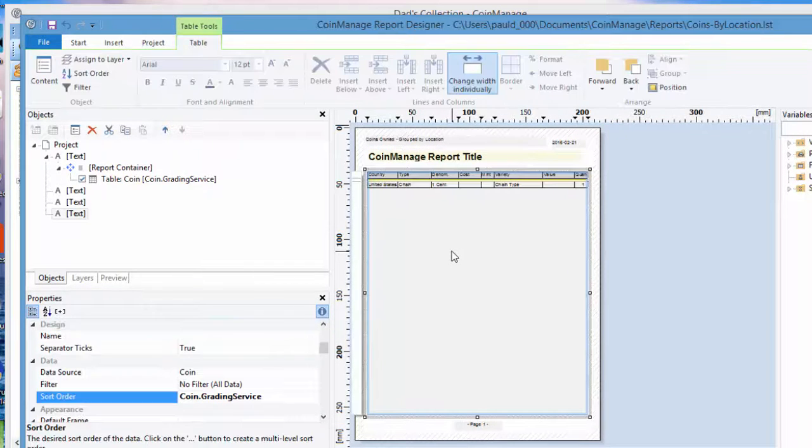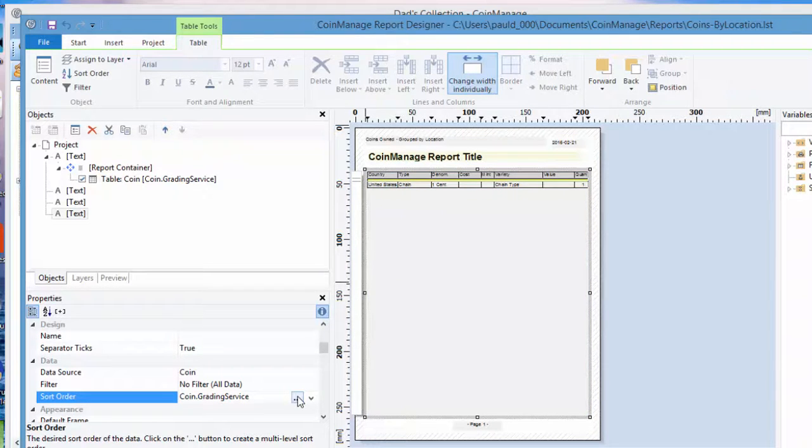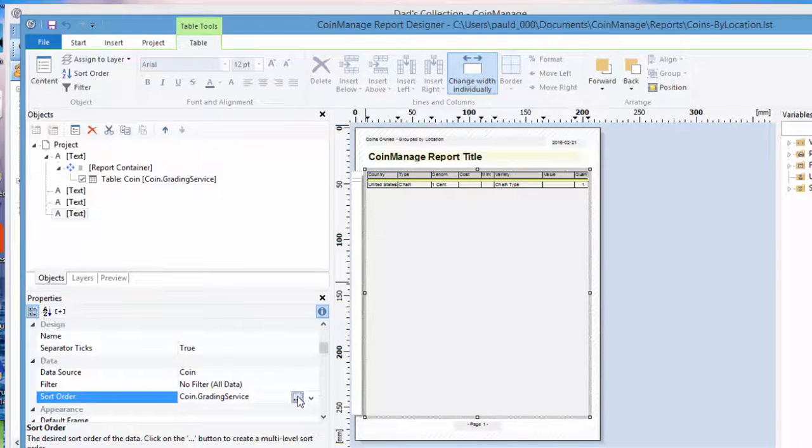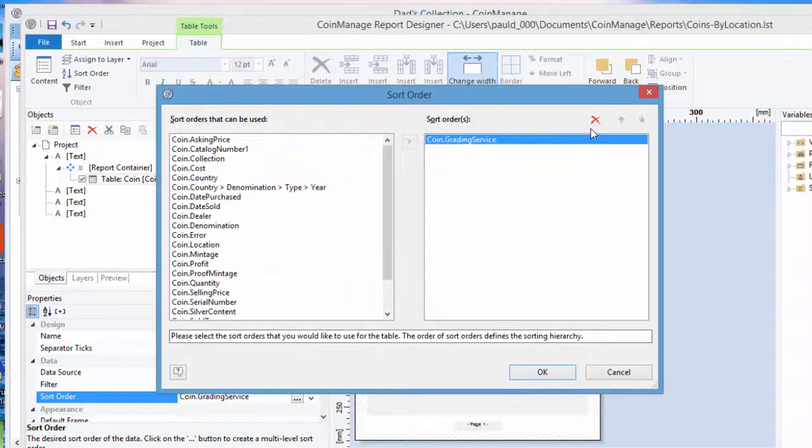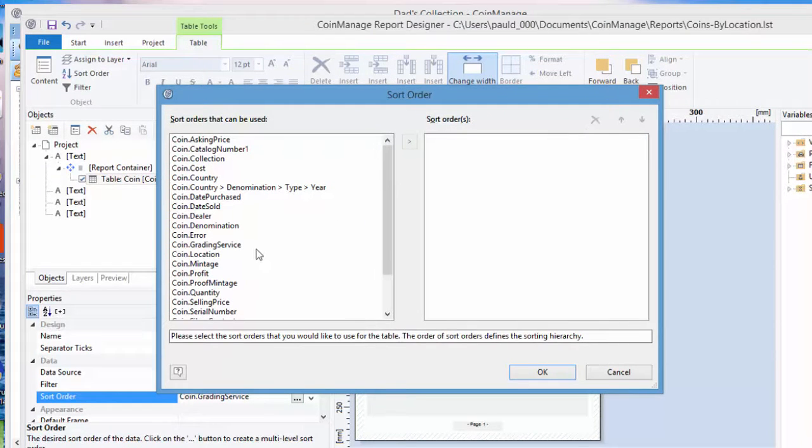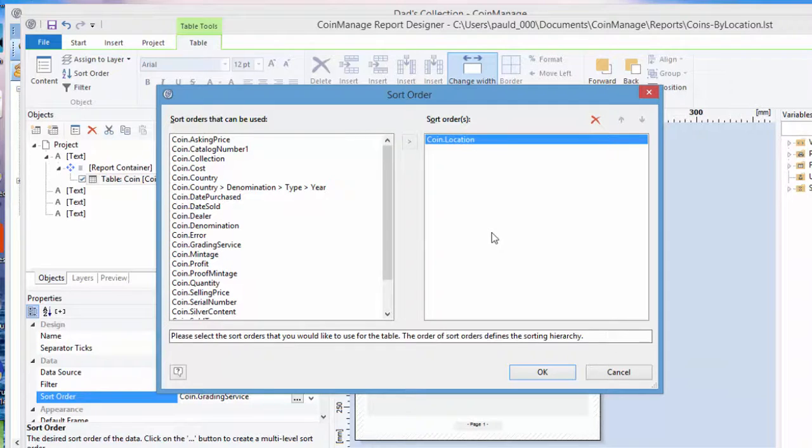Now click on the table object and look at the sort order here. That's currently sorting by coin.grading_service, which will not work. So you can delete that and then add coin.location. Note you can have multiple sort fields here if you need to, but for now we're just going to have the one sort field, coin.location.